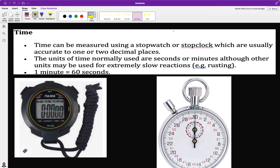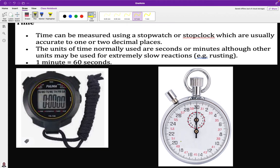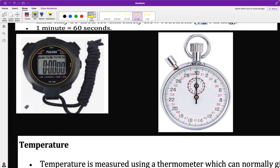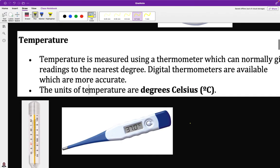There are two types of equipment for measuring time. We have the stopwatch and the stop clock. You can either be given a stopwatch or a stop clock — learners, it is very important to know both of them.